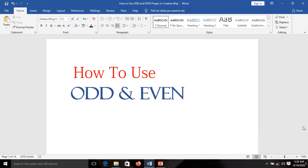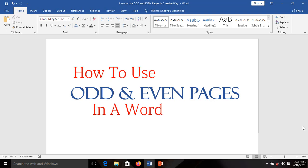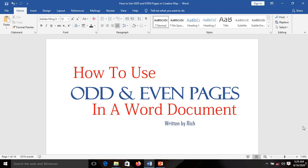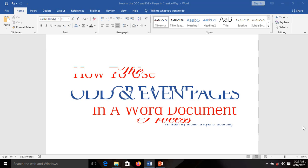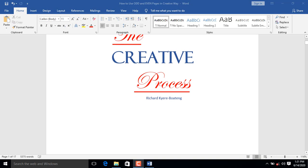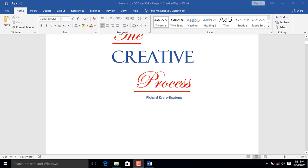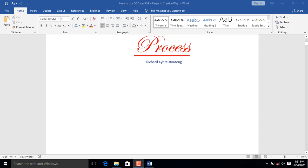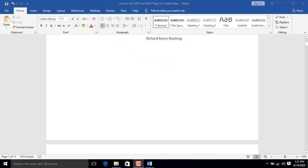How to use Odd and Even Pages in a Word Document. Odd and Even Pages can be a very useful tool when planning the layout of a page in any Word document.